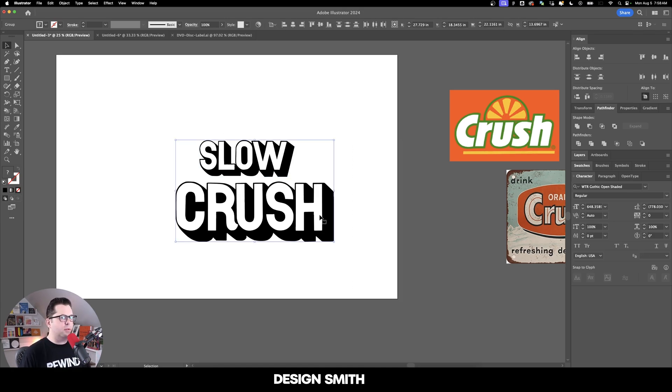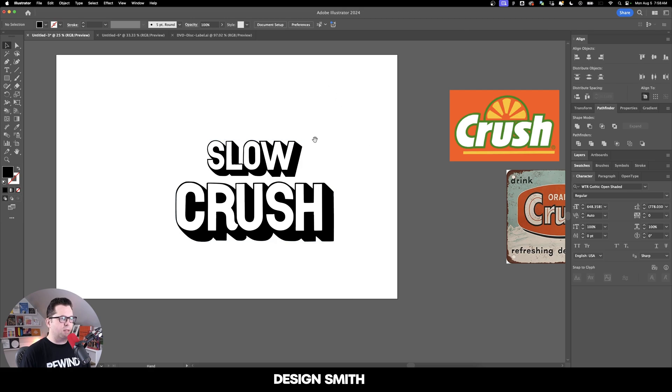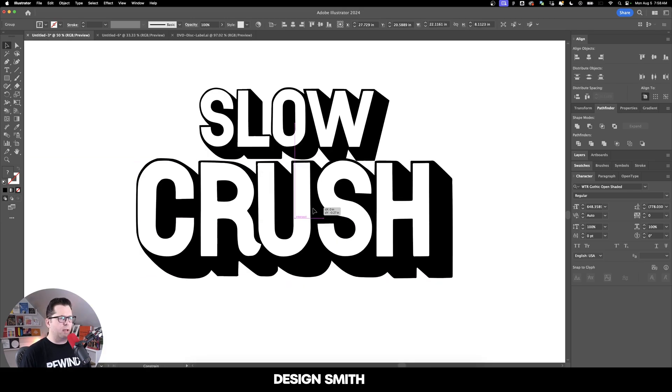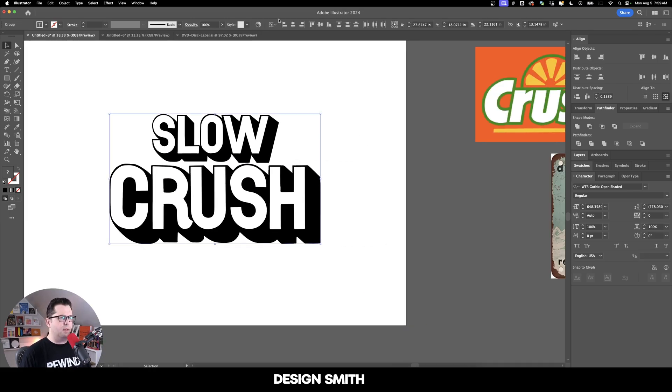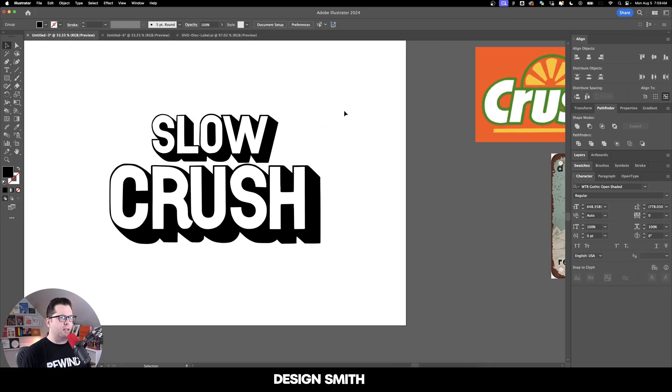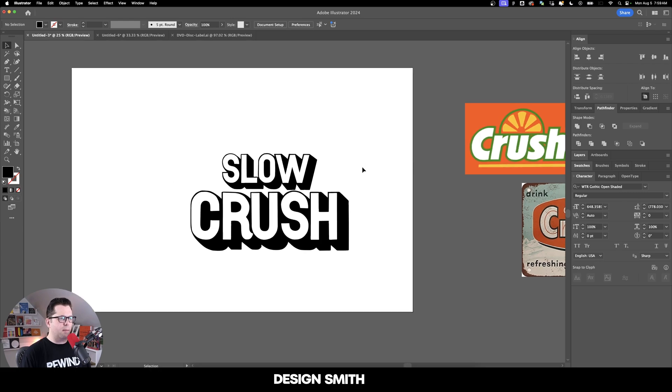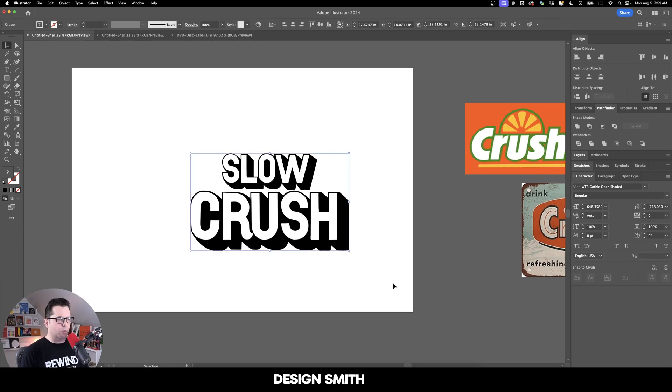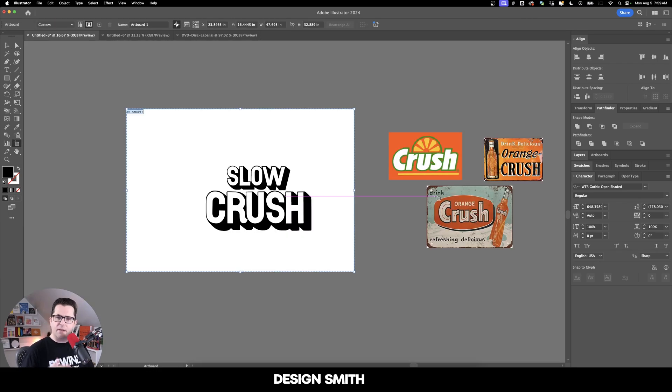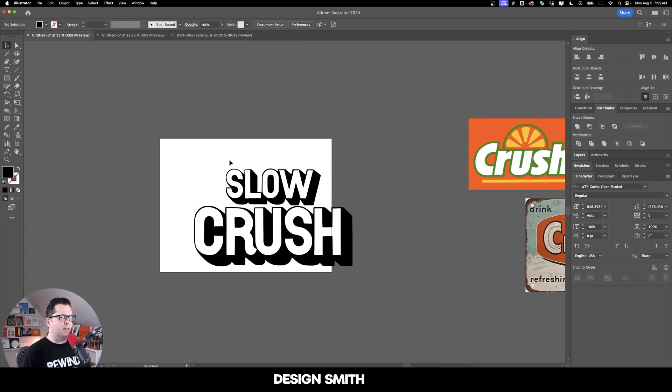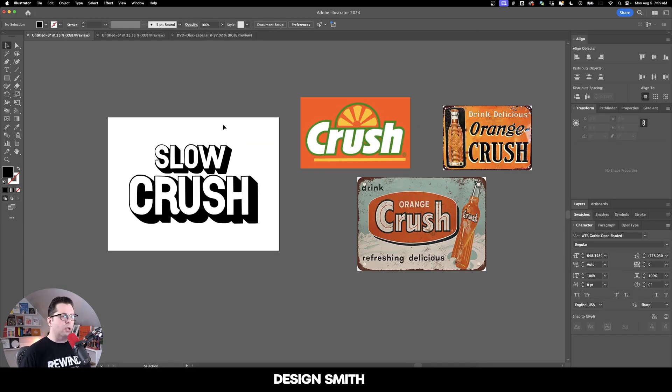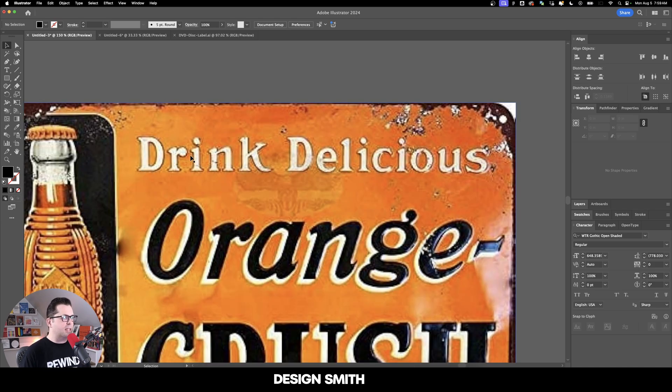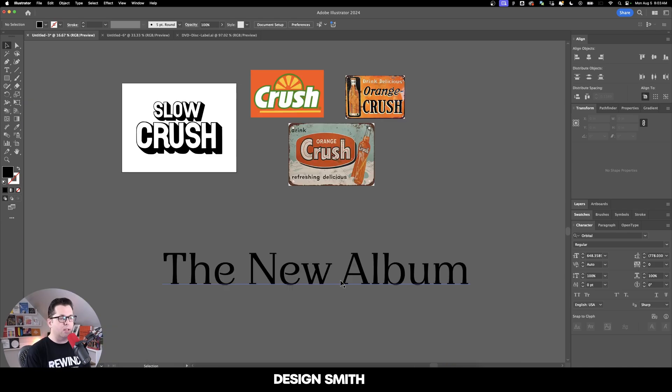I'm going to select both of these, select this as our key object so we can center this. Then we'll grab this and move it right around there. It may have gotten uncentered again, so let's center that back up. Now we'll select everything and group it. A lot of these vintage signs were in landscape, so we're just going to keep it in landscape. I'm going to do 24 by 18. The logo of the soda really did take center stage here, so we're going to do the exact same thing.